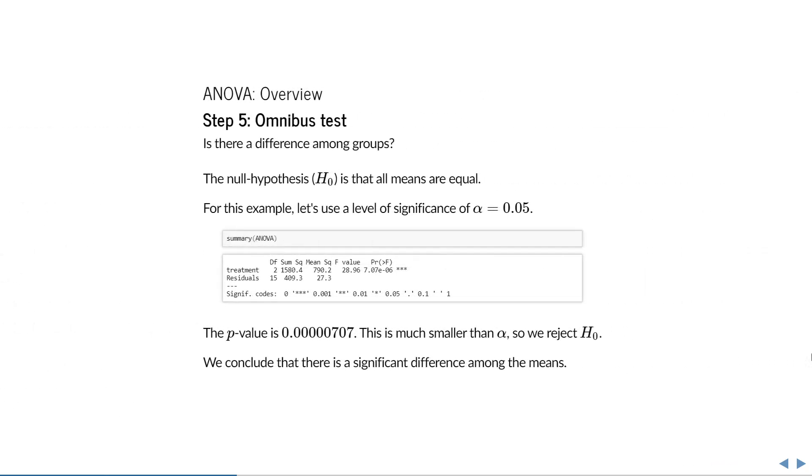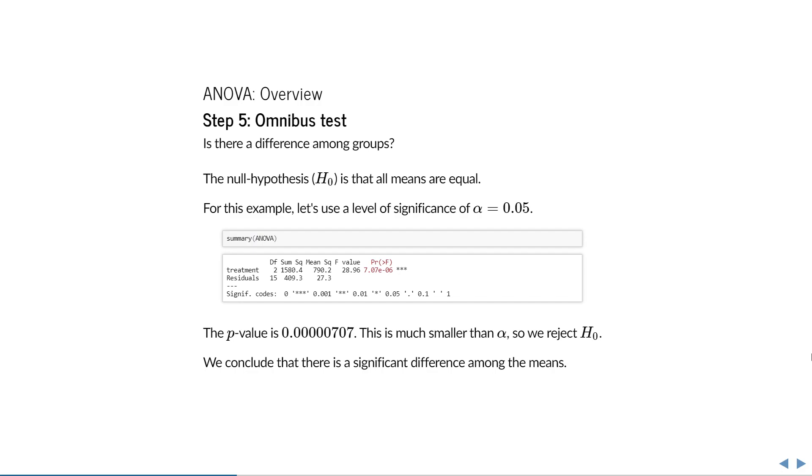Once we've established that ANOVA is appropriate for this problem, we can conduct the omnibus test. This asks the question, is there any difference among the group means? The null hypothesis is then that all means are equal. Let's use a significance level of 5%. You can simply run it by using the summary function on your fitted model. For now, all you have to look for is the p-value of this comparison. In this example it is extremely small, so we reject the null hypothesis and conclude that there must be a significant difference in means.